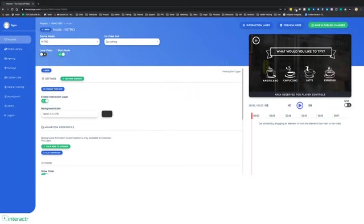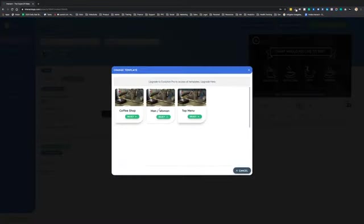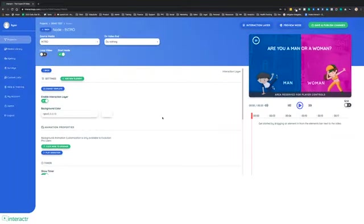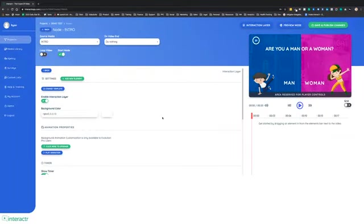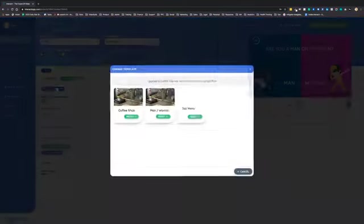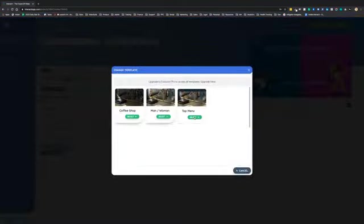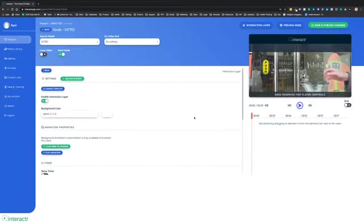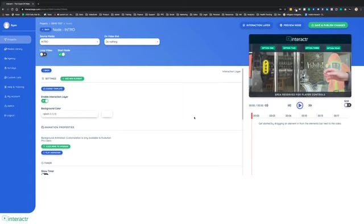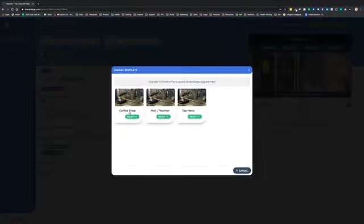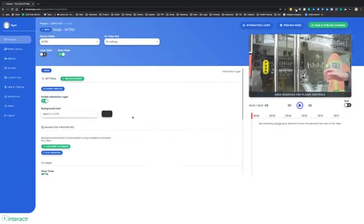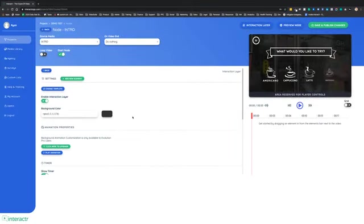Let's have a look at the other two templates right here. I'm going to select this center one, man or woman. So you can see they look very professional. We can delete or change the images, the text, the colors, all of that stuff. And the third template is the top menu. Of course, you can completely create a customizable one from scratch any way that you want. Now, I'm going to use this coffee shop template for this example.